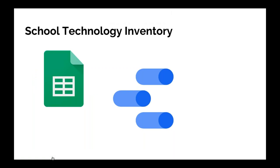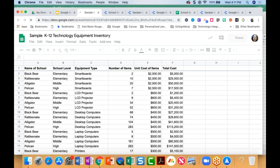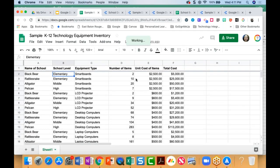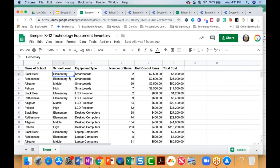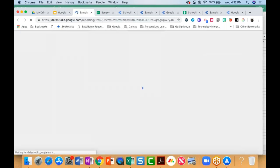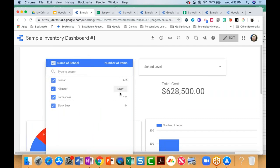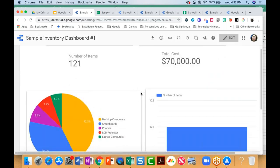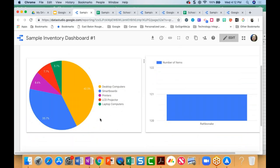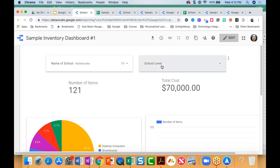The last example I have is a school technology inventory. It's a simple spreadsheet with school name, school level, equipment type, number of items, and costs. If you're not working across multiple schools, this could be the name of the teacher in the classroom and the grade level. The dashboard you can build from a simple spreadsheet — one that doesn't have any formulas or calculations — lets you track the number of items, track costs and inventory by school, get a clear picture of where the majority of items are and what they are, and even drill down to look at differences by level.